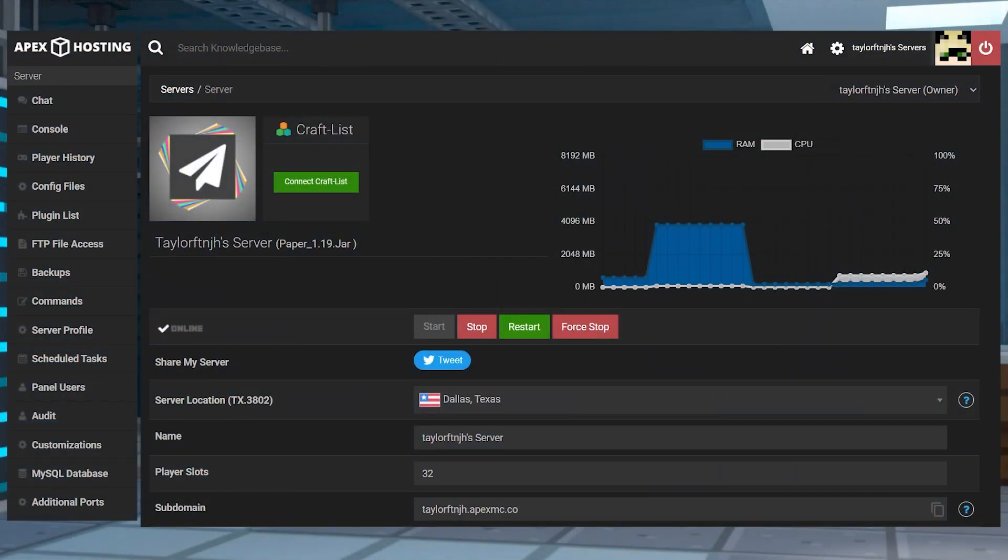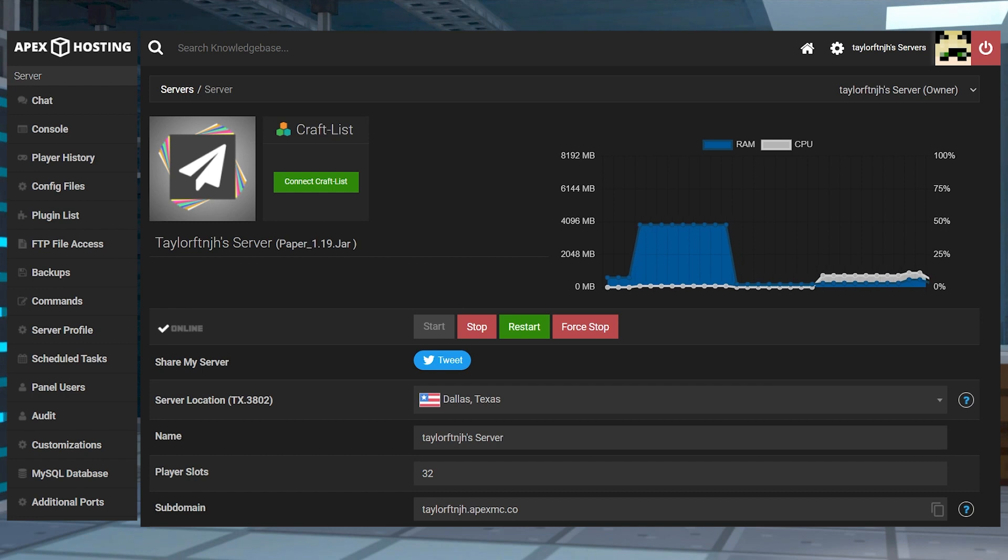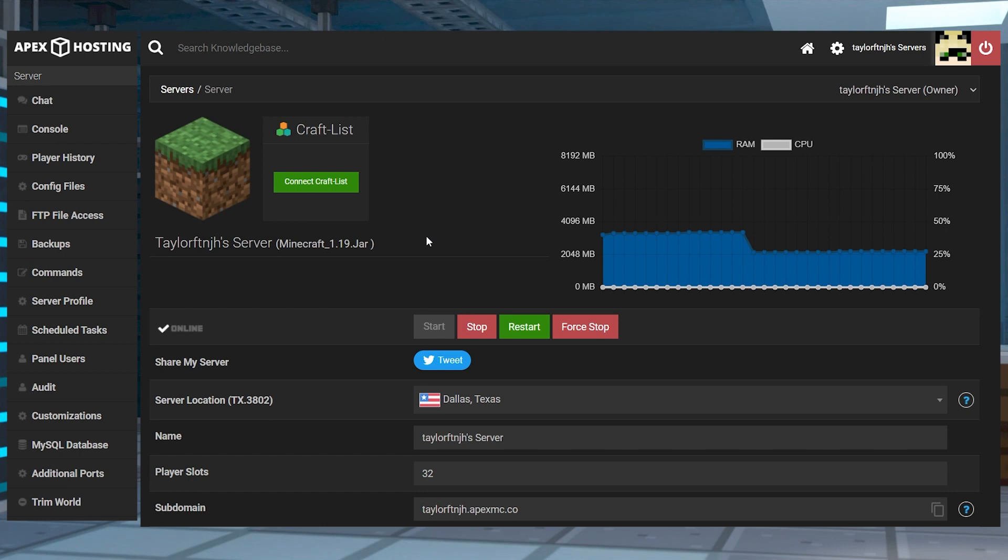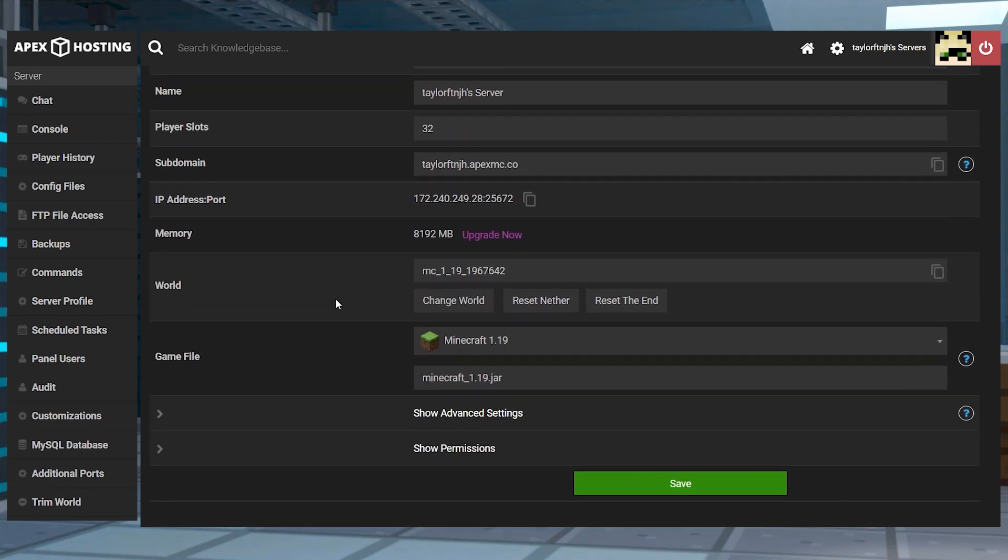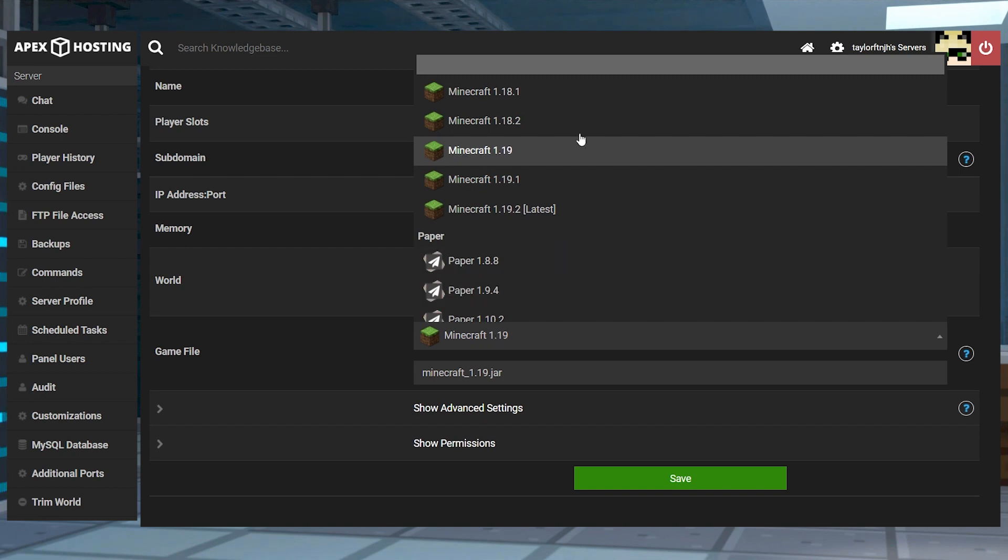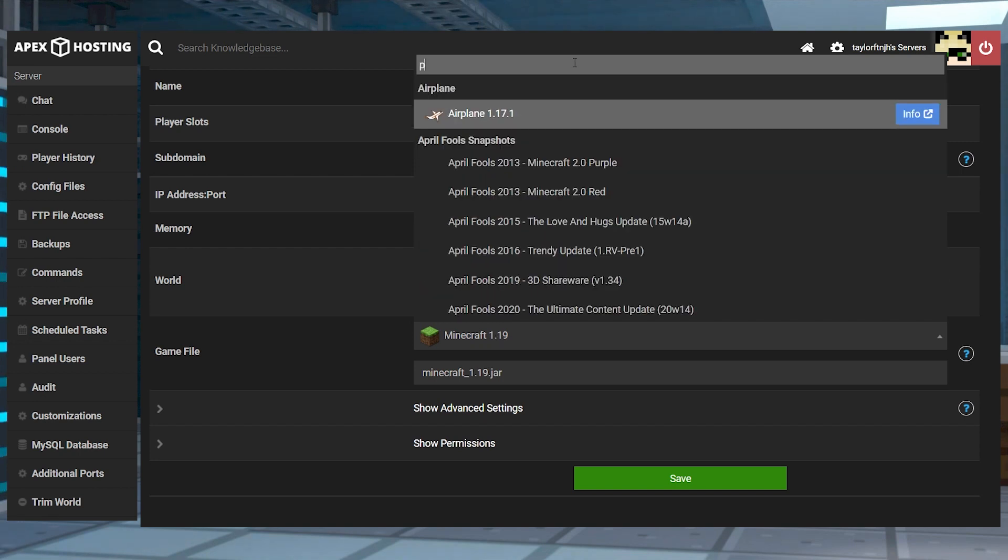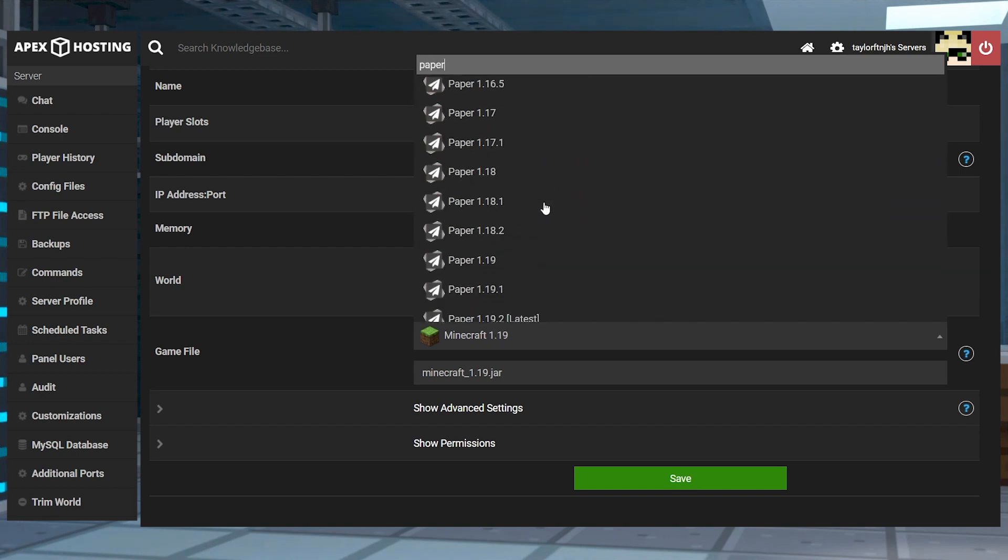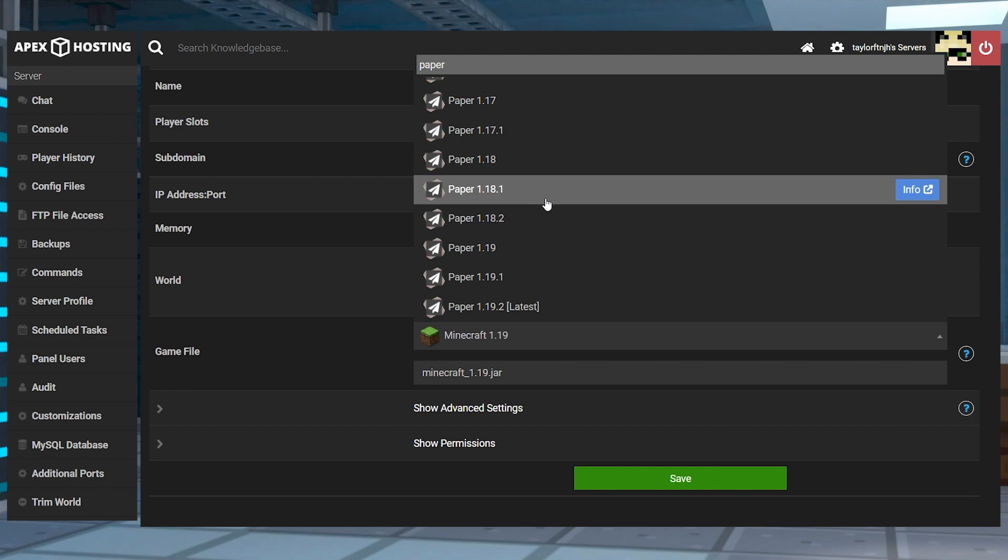Before we get started, in order to use plugins, your server will have to be on a paper or spigot server in the panel. To do this, you're going to head to your main panel page, scroll down to the game file section, and then type in whichever server type that you want to run, along with choosing the correct server version that you want after that.